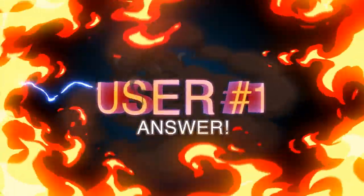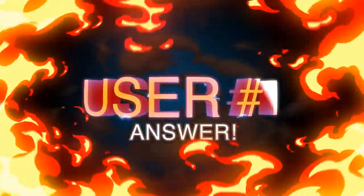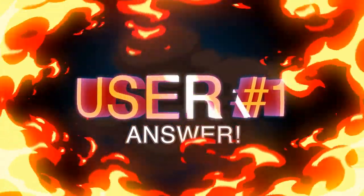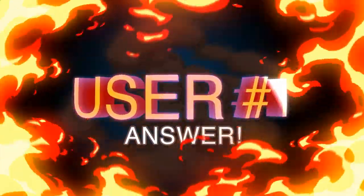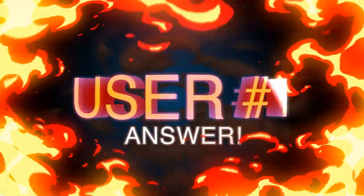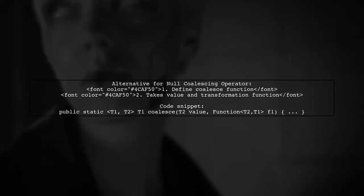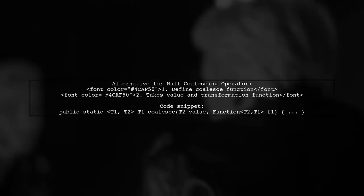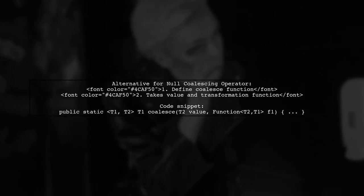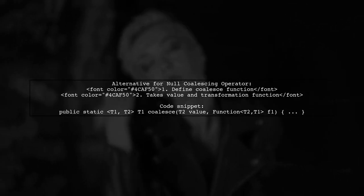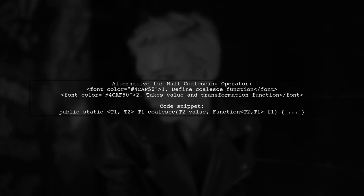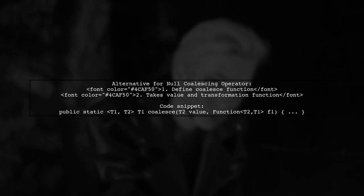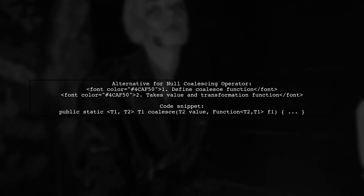Let's now look at a user-suggested answer. To create an alternative for the null coalescing operator, you can define a function called coalesce. This function takes a value and a transformation function to apply to that value.